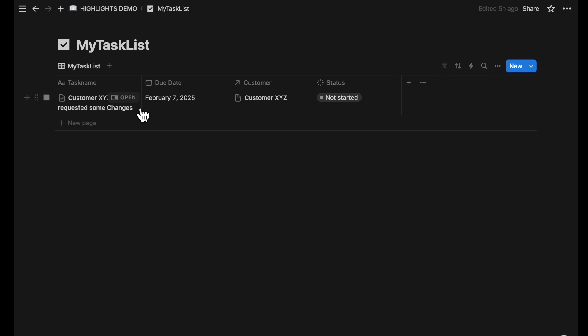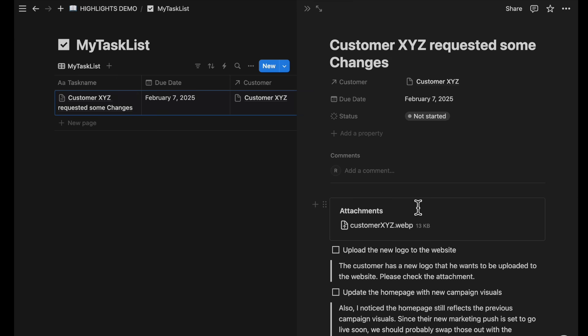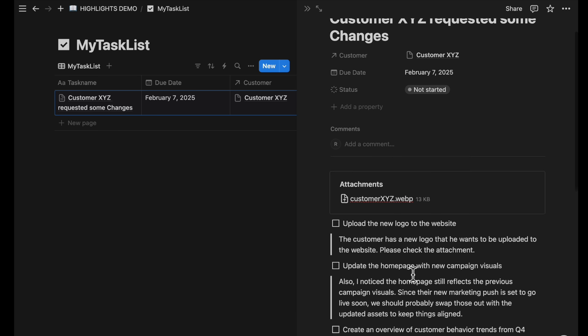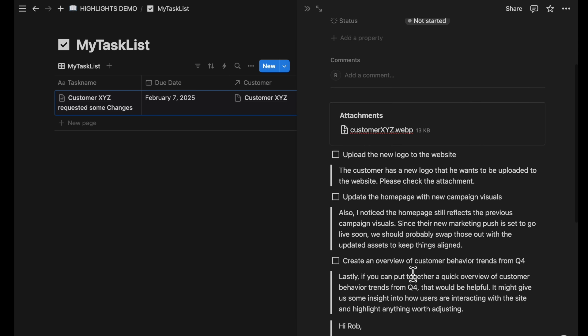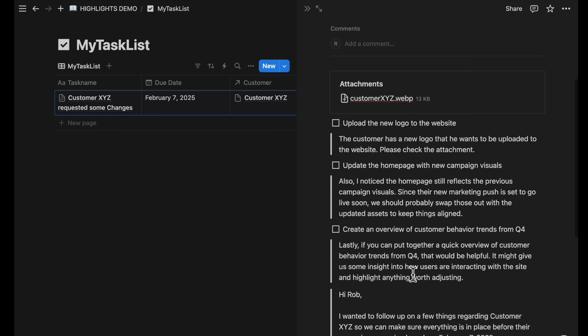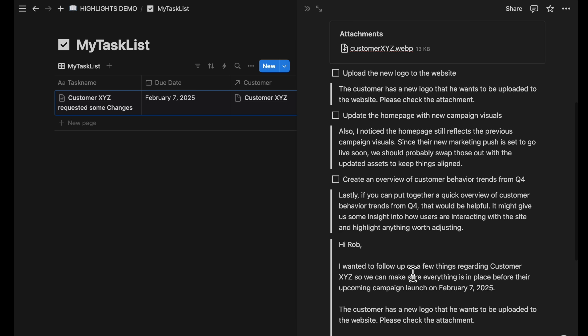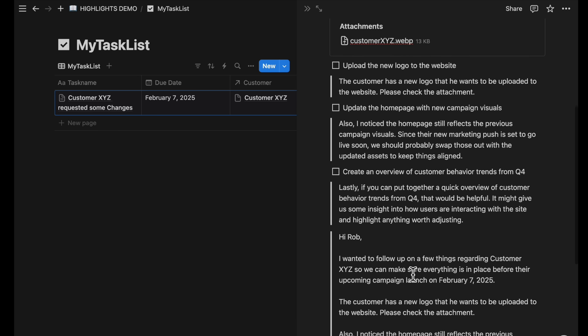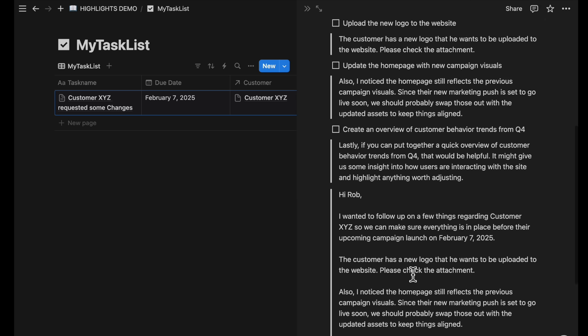Where you have all the important information on the page, including a structured to-do list to easily work off the tasks from the email. Let's get started.